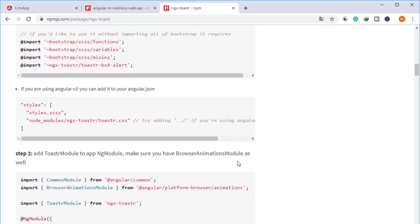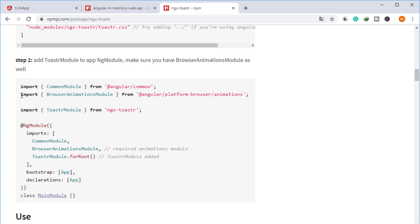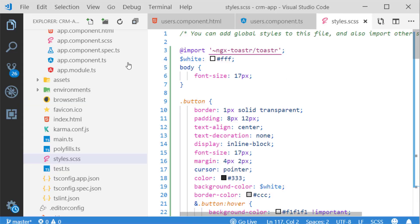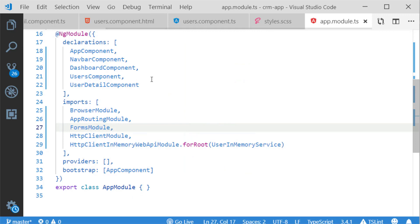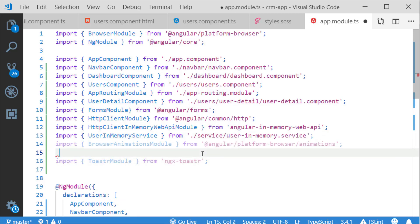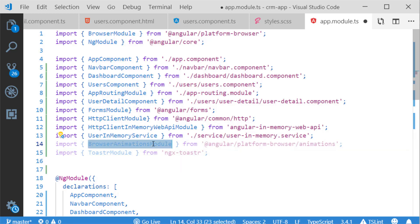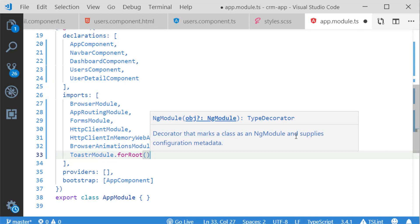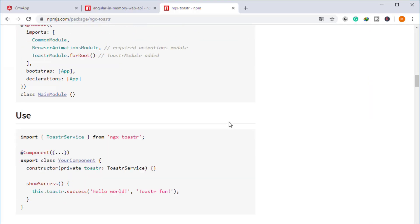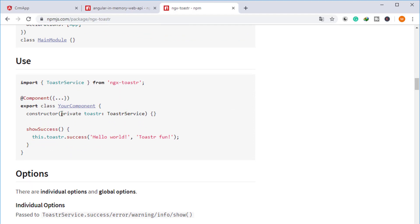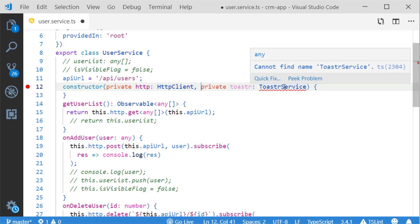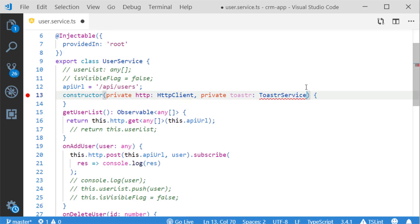The next step is to import ToastrModule in my app module TS file. I have to import two modules — BrowserAnimationsModule and ToastrModule. I am copying those two imports and pasting them into my app module TS file in the import section, after the in-memory service. I am also adding them to the imports array and importing the ToastrService.